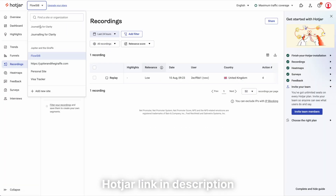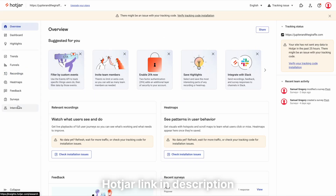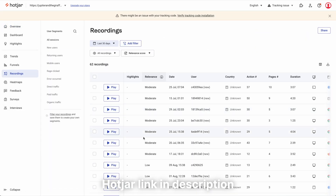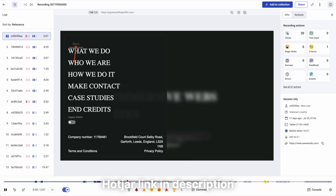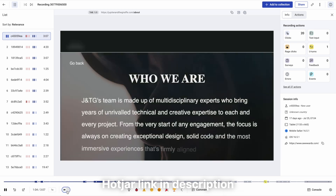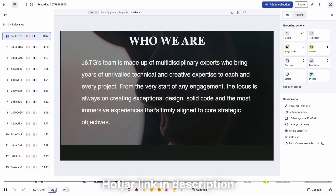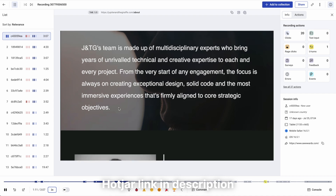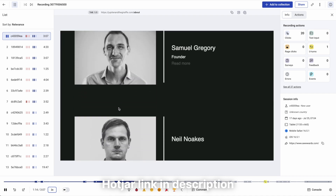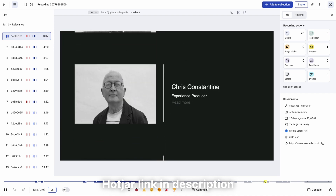So if I go back here, I've got a few websites. If I go to the Dupes and the Giraffe website and hit recordings here, I can just watch these things. I can speed up the recording just to watch what people are doing and, like I say, where they're getting stuck. So it's a really, really useful tool.